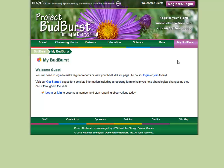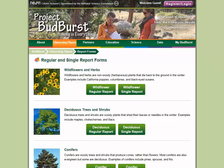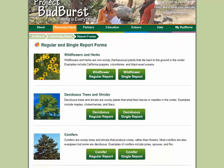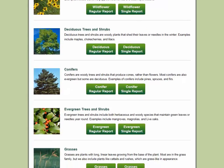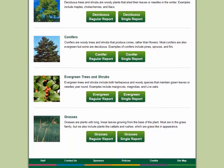Now, what happens if you want to observe a plant that isn't on the Project Budburst list? No problem! Remember the report forms page under the Observing Plants menu of the website? You can find and download basic, regular, and single report forms to use for other plants on this page.